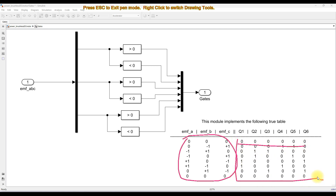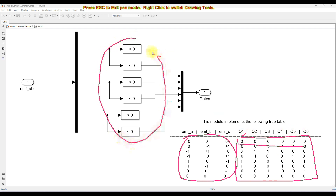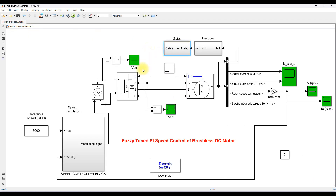The switching logic is generated for 6 switches, Q1 to Q6. To do this, you compare each back EMF value with 0 — that means greater than 0 or less than 0 — and finally you get 6 pulses which are used to control the inverter.